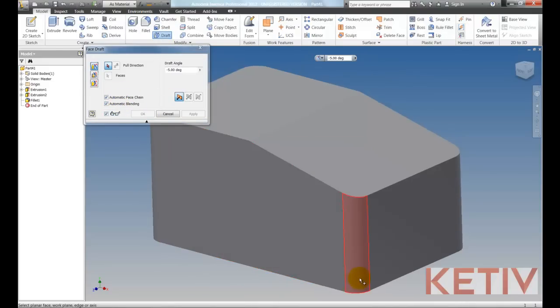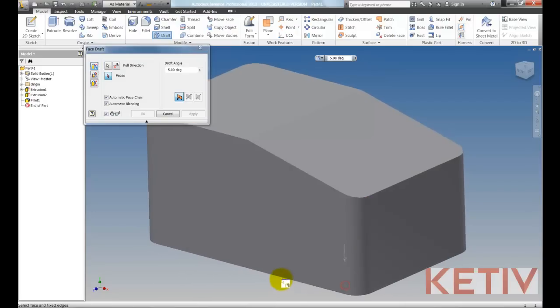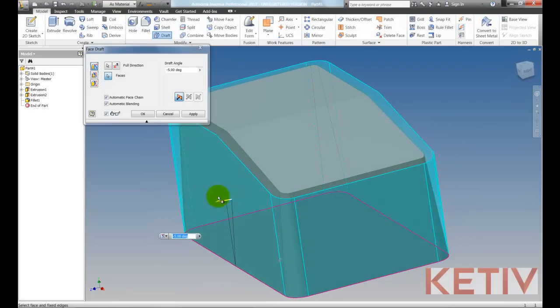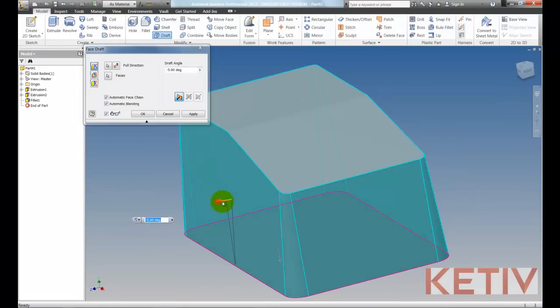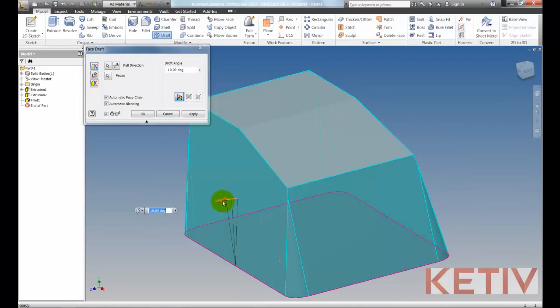I'll go ahead and I'm going to select my pull direction, and now watch what happens when I pick my edge. It'll blend around, including the fillets.